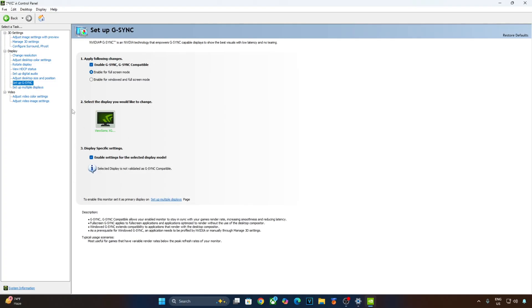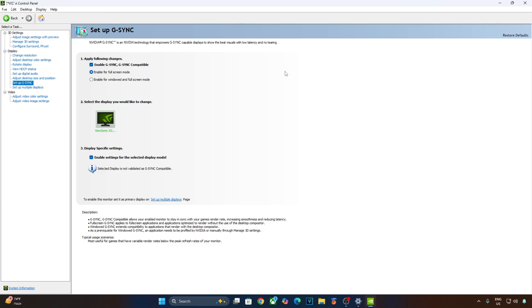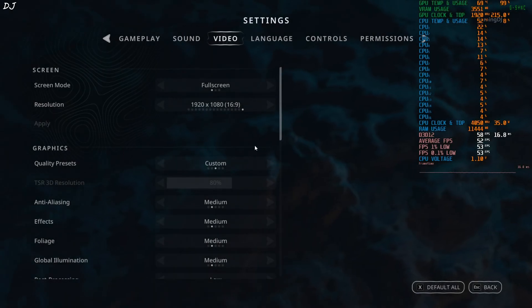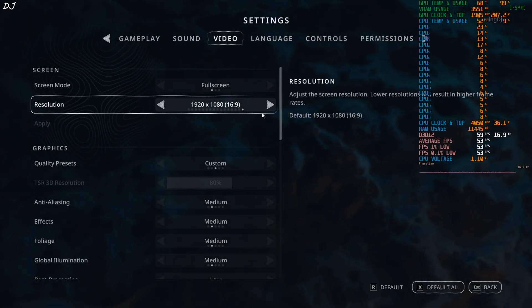Enable G-Sync G-Sync compatible. Enable for full screen mode. Enable settings for the selected display model. I'll also enable G-Sync compatible indicator. This tab is optional. Click on display here and check this setting. G-Sync compatible indicator. We are ready to run the game.